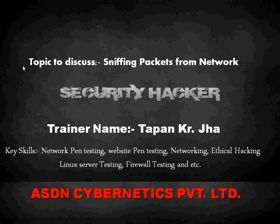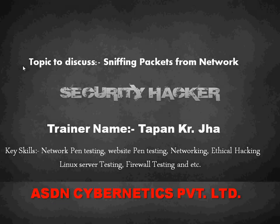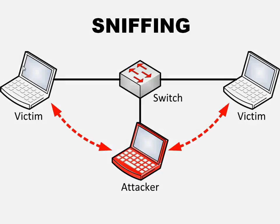So today we are here going to discuss about some of the basic concepts of sniffing. How it can be done on a network and in the further video we will see how to secure from it obviously.